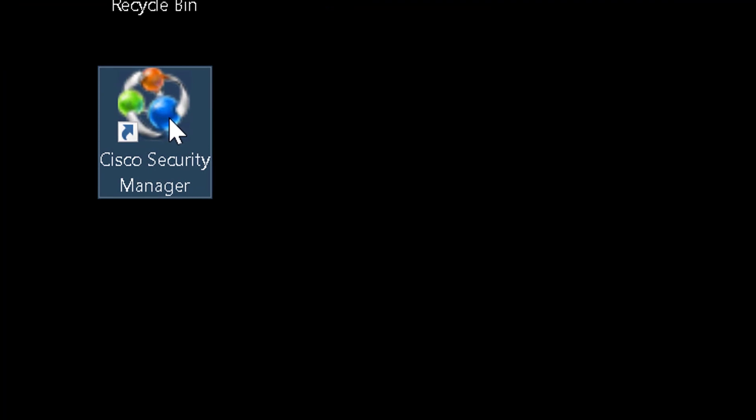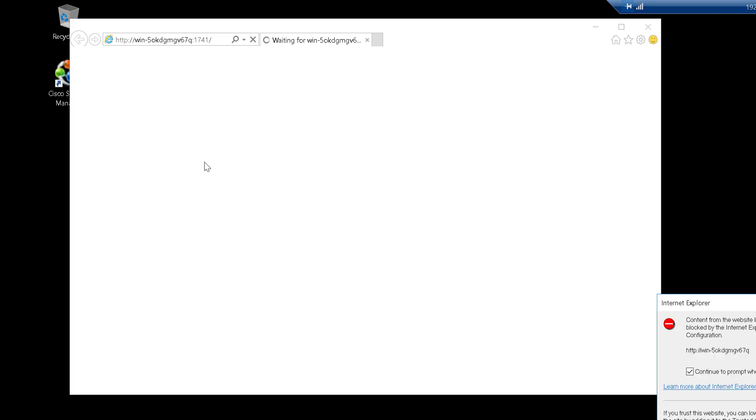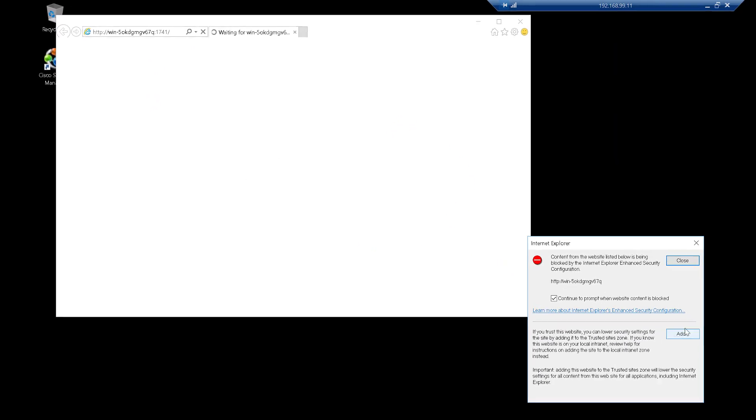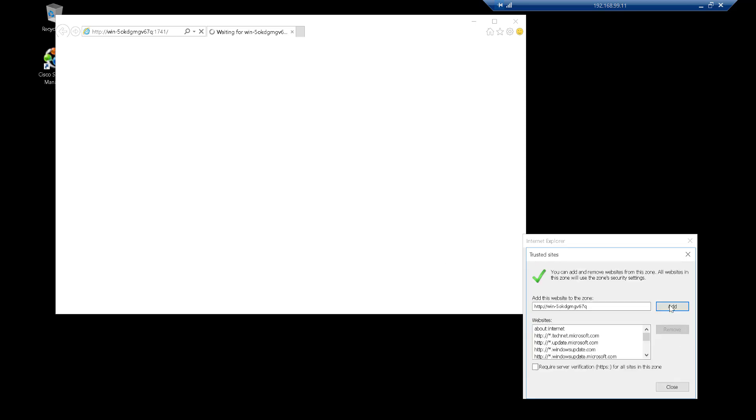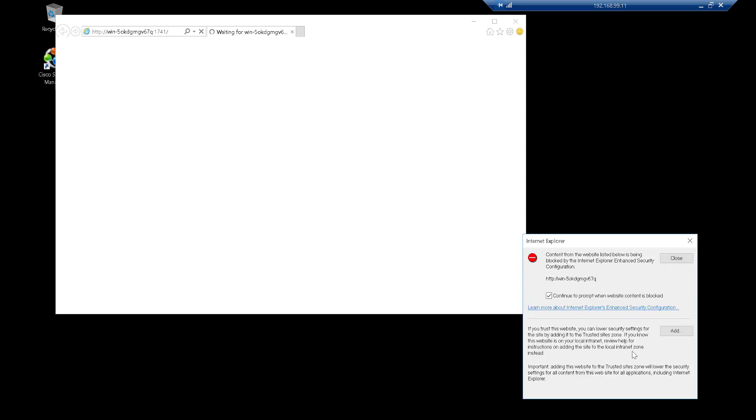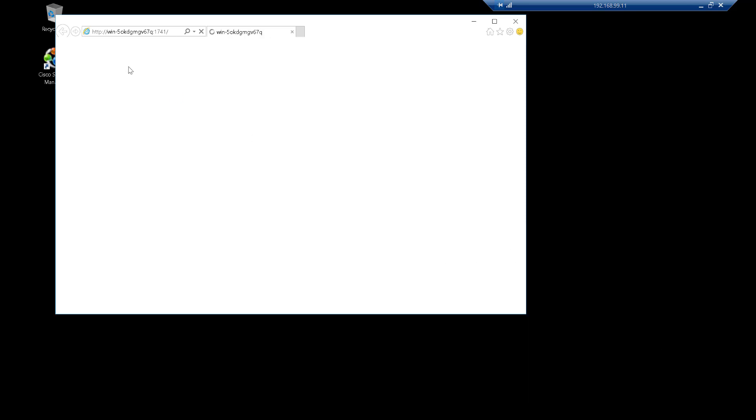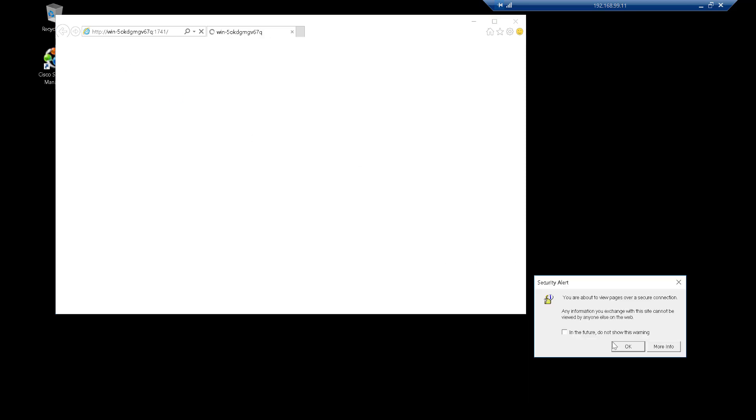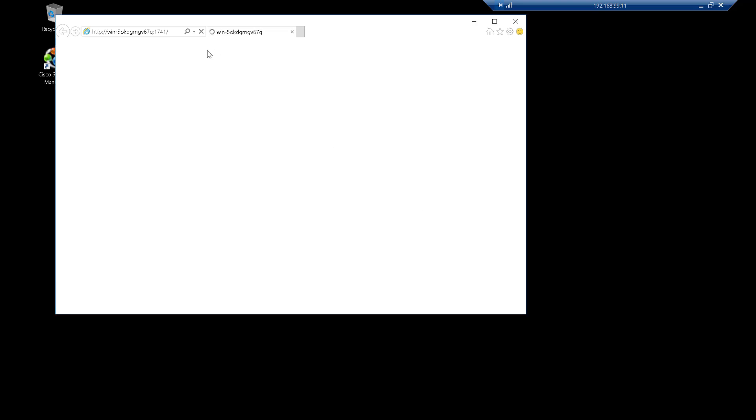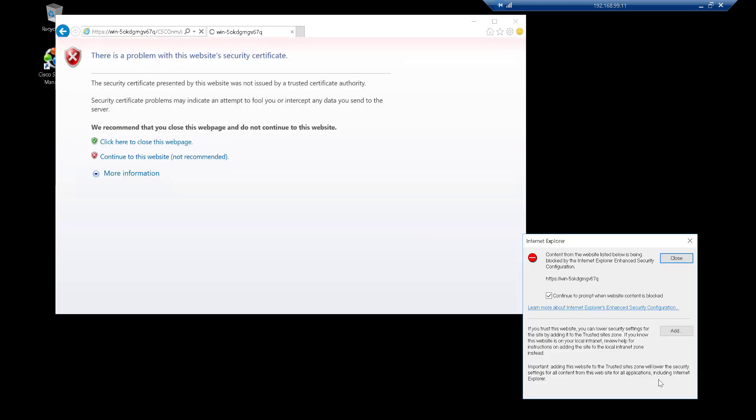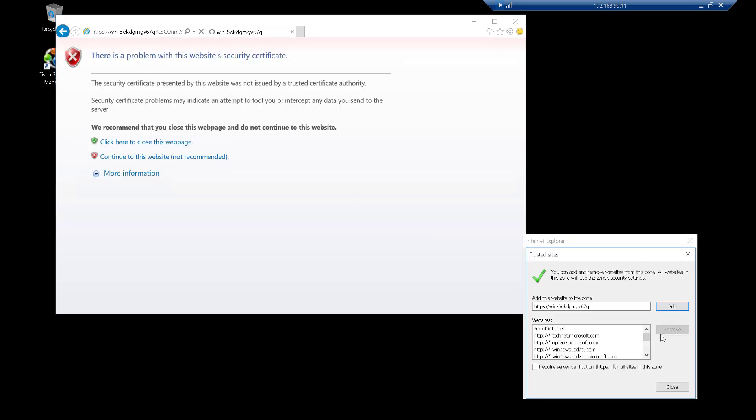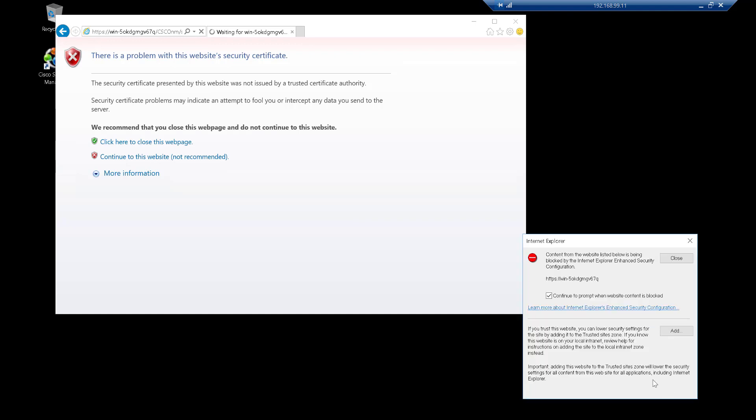So once the system has loaded, we'll just go ahead and double click on Cisco Security Manager. It's probably best not to use the default browser because you have enhanced security on by default. You can disable that if you wish, but it's just a little bit more of a pain to get by. So we'll just continue because we know that this is CSM we're trying to access.